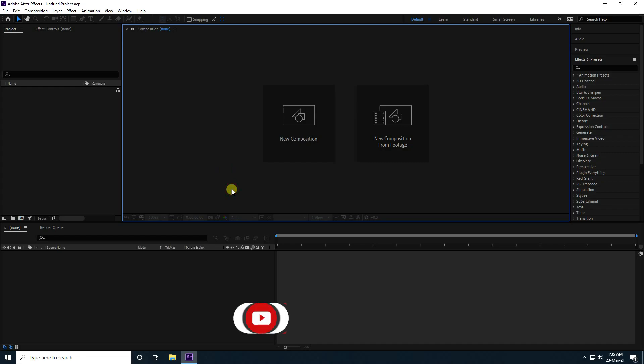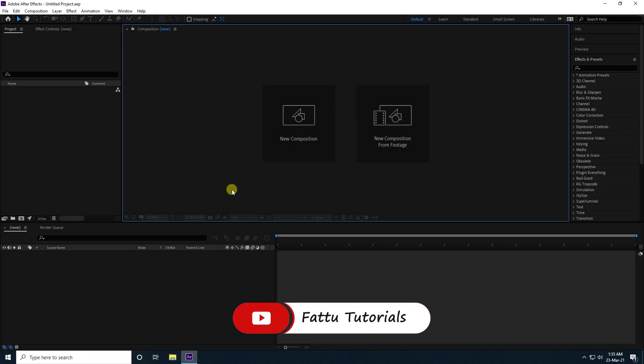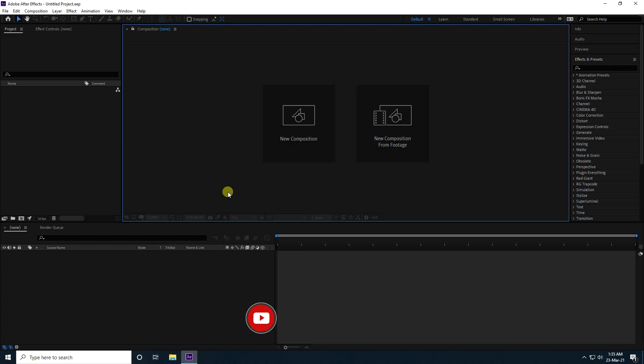Hey guys, welcome back to my channel for tutorials. Today I'm creating a cool 3D typography animation using the Element 3D plugin.